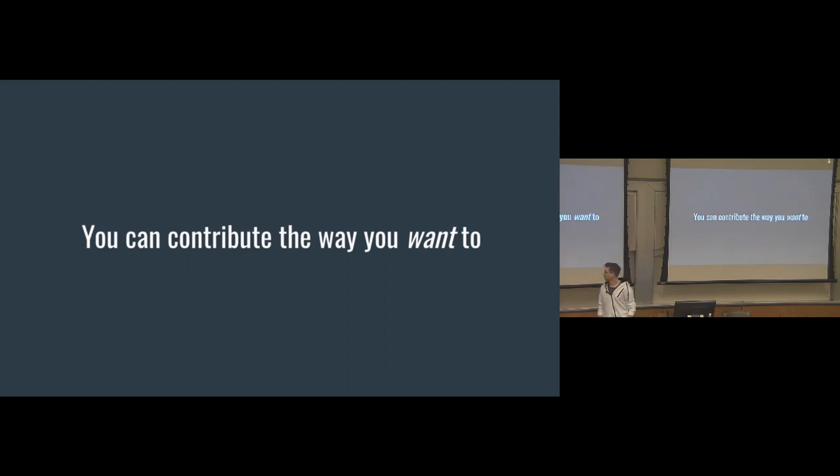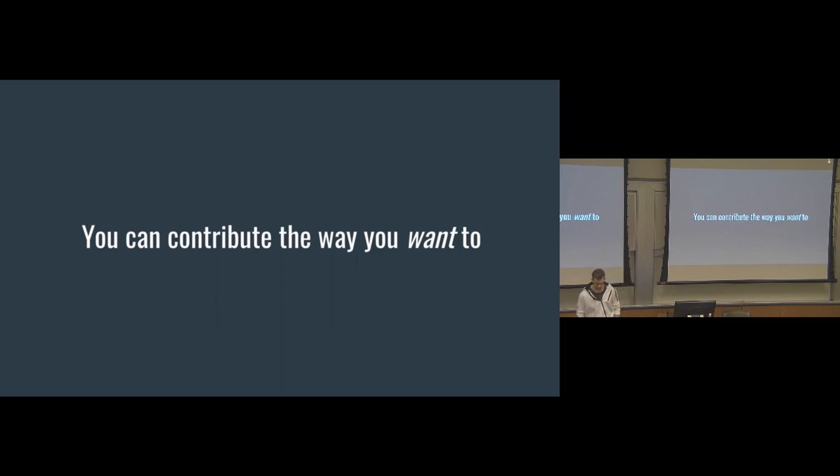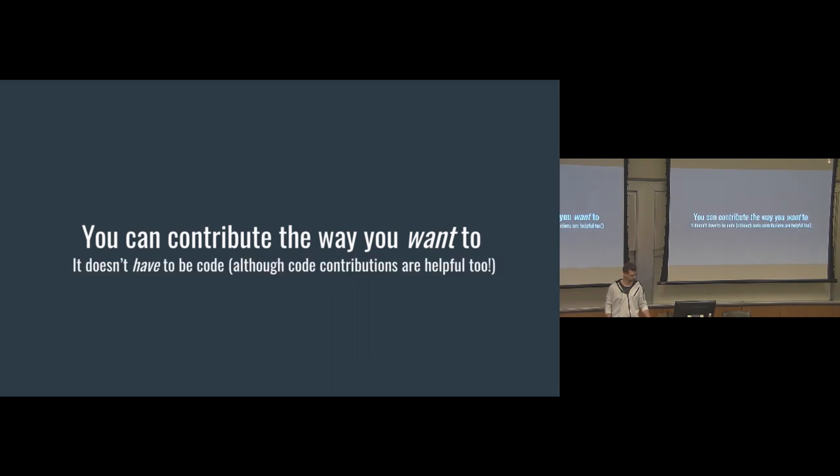And so a key takeaway here is that you can contribute the way you want to contribute. A lot of people think that when they contribute to a project like Wagtail or any project, that doesn't even have to be code, it could be literally anything in life, they think that oh, there's only one particular way that I can do this. And that's not true at all. There are several different ways that you can contribute to pretty much anything in life. And again, it doesn't have to be code, although code contributions are helpful.